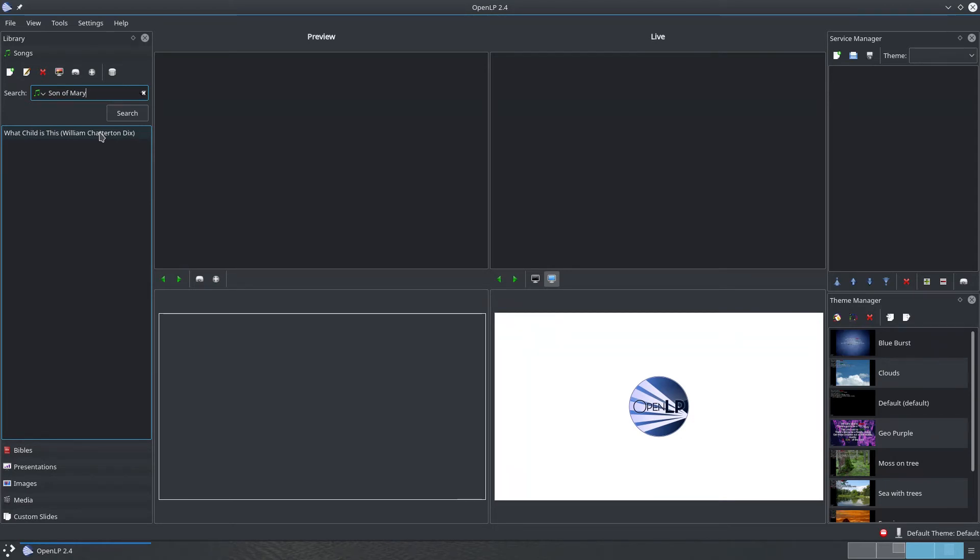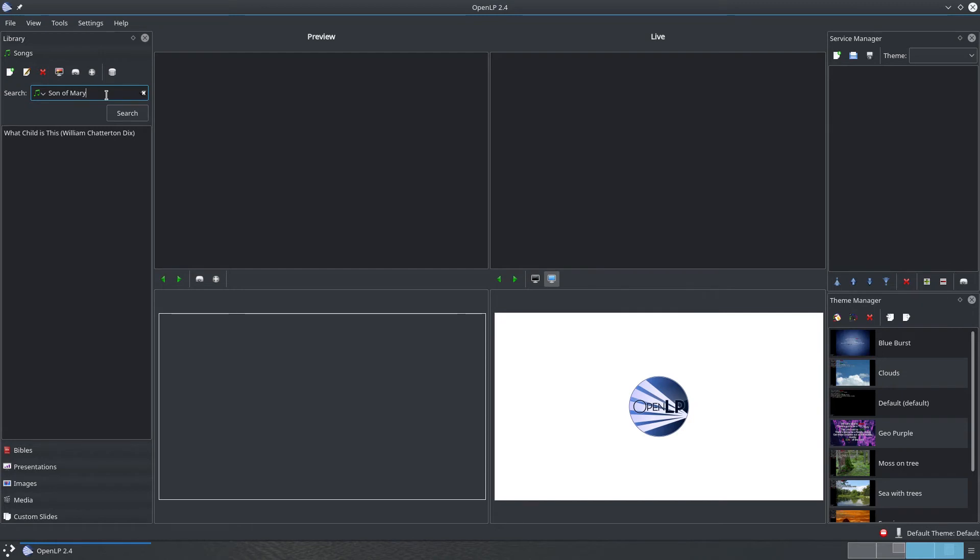To make it easier to search, you can switch on search as you type. With this feature enabled, when you type in more than three letters, OpenLP will start searching without you needing to press enter. This speeds up searching dramatically.